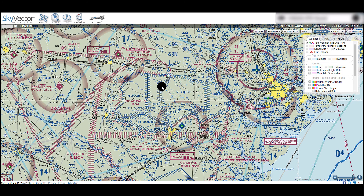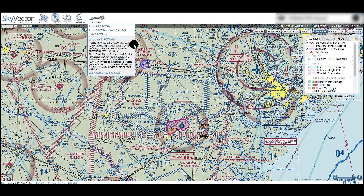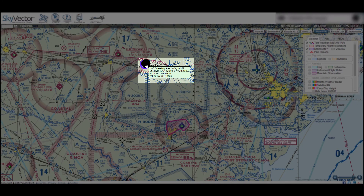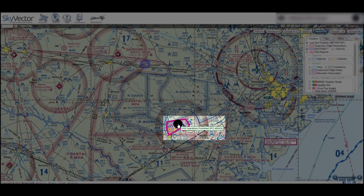The third feature is that Skyvector can display DROTAMs, or notices of UAS activity, that have been filed with 1800 WX Brief. We can turn these on under the DROTAM menu at the top of the page. This will display the same information as a TFR, but most of the time the altitude is listed in AGL, or above ground level. Also displayed along with DROTAMs are purple areas, which are drone no-fly zones, indicating a military installation where we are not permitted to fly.